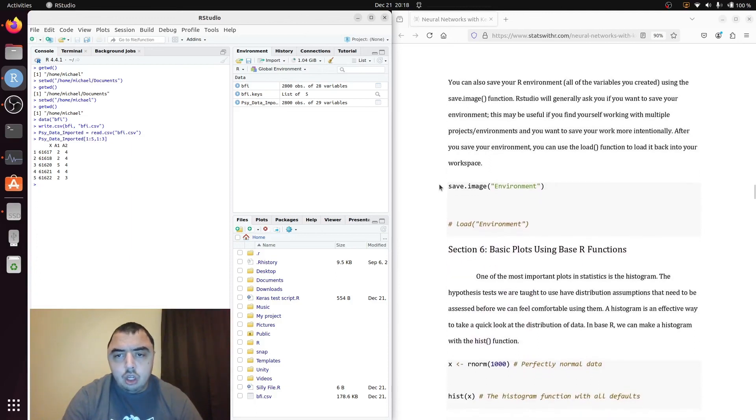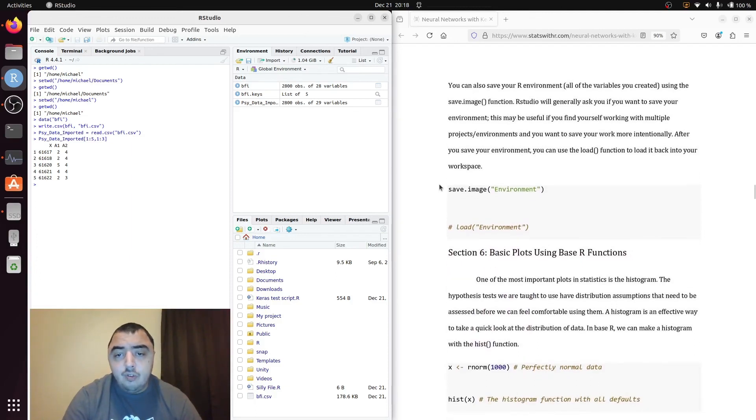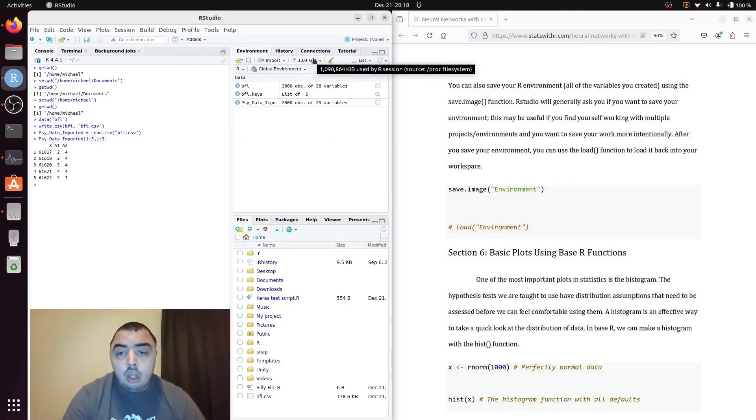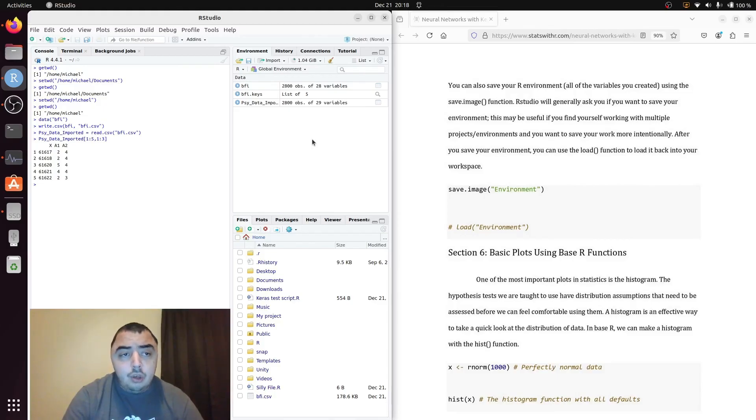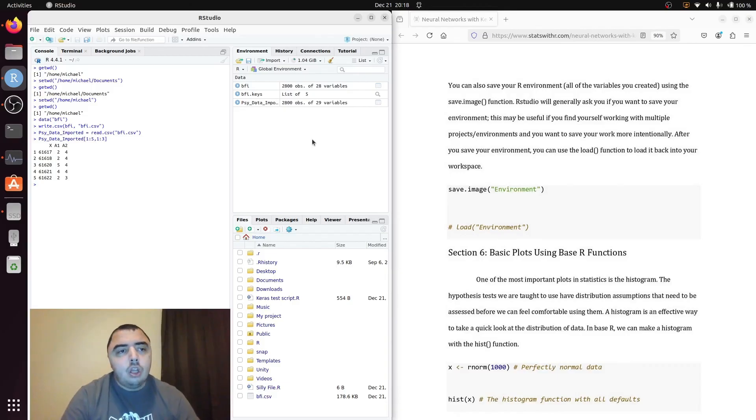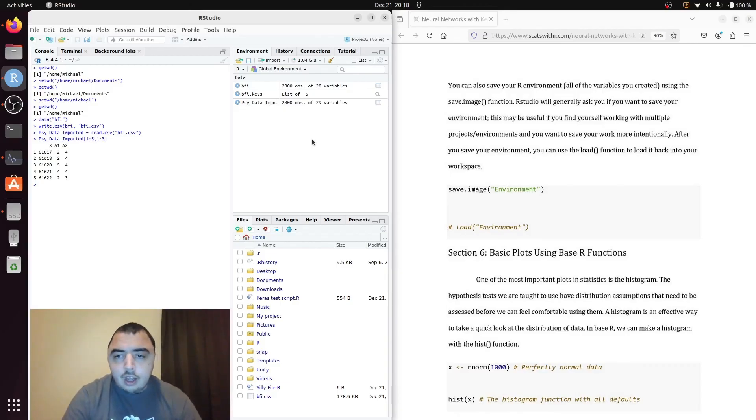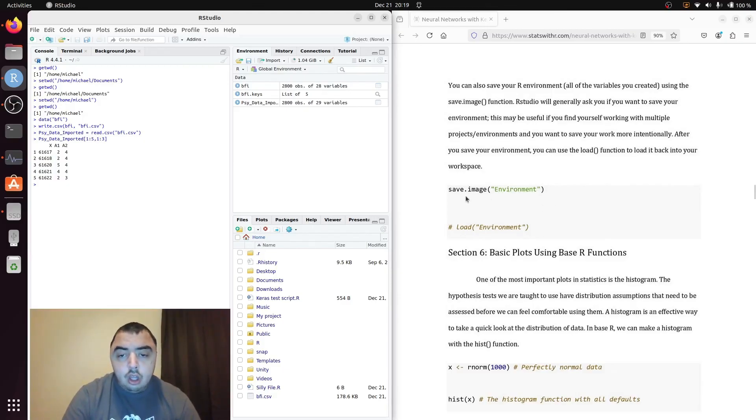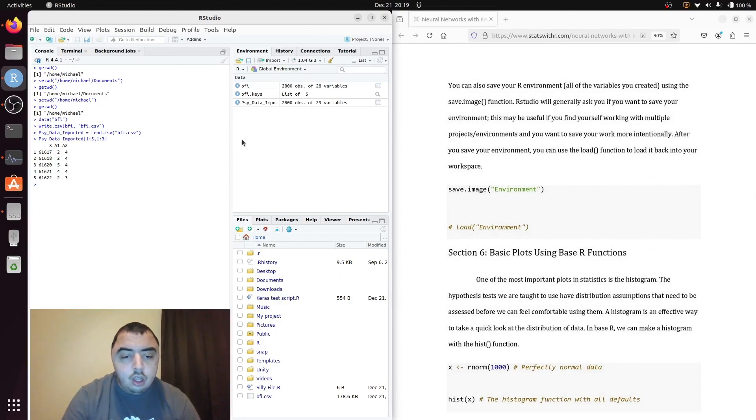You can also save your environment. Your environment being all the variables you've created. R will do this automatically when you try to close R studio. Actually R studio will do this automatically when you close R studio. R doesn't do anything like that. That's an R studio thing. But you can do both things with the R code. You can save the environment and load the environment. Which will be done automatically when you close R studio and open R studio.